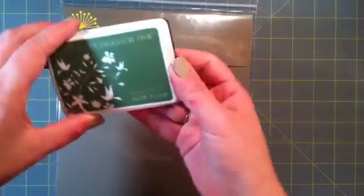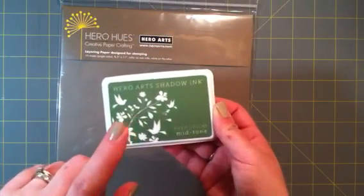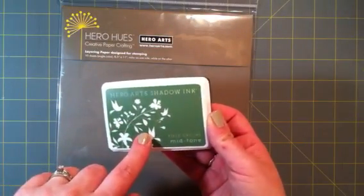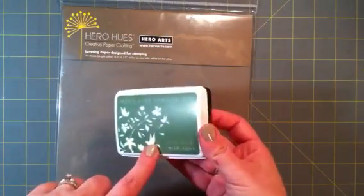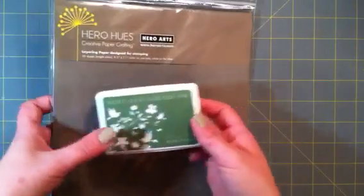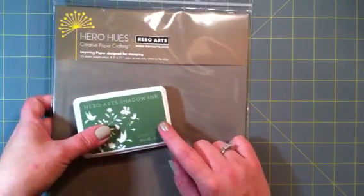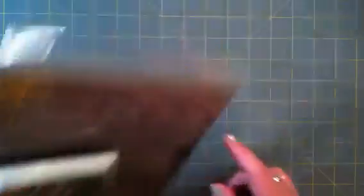And the Field Greens Midtone Shadow ink. I only have one more that I don't have, which is the Stone Wash. And it's in an order from Simon Says Stamp that shipped to me today. So I will have that shortly.